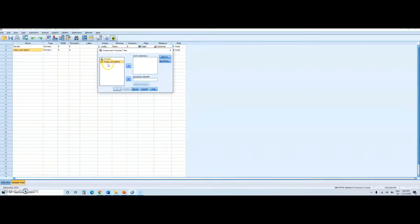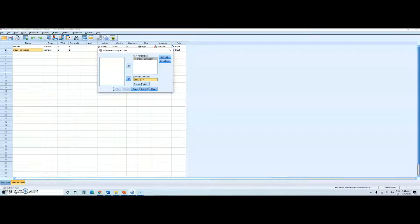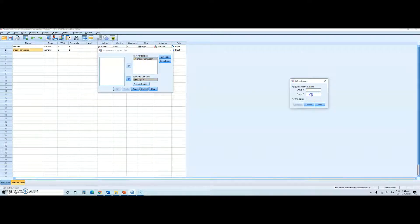First of all, I should move my dependent variable, which is mean perception, to the test variable window. And then I should move my gender variable into the grouping variable box. Then, it is very important — I should tell SPSS what my coding scheme for gender is. Remember that it was one and two: one for male and two for female. So I will write here one and two.